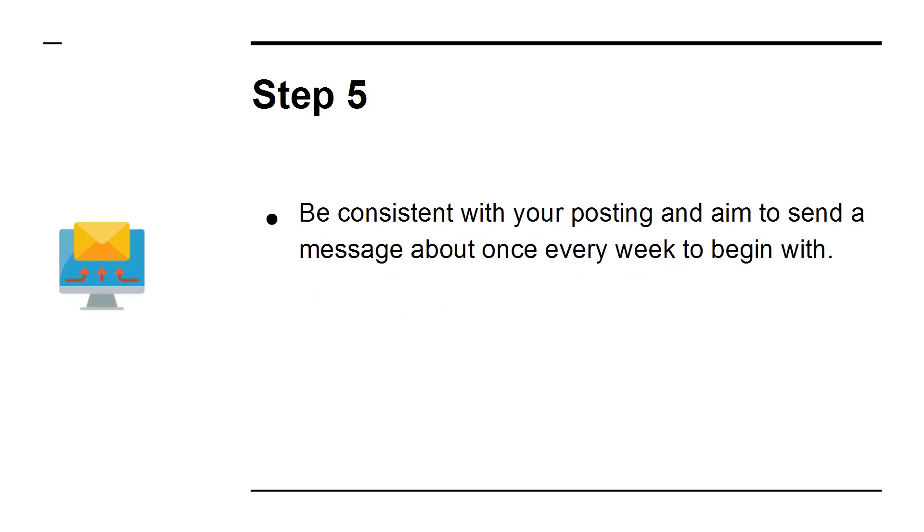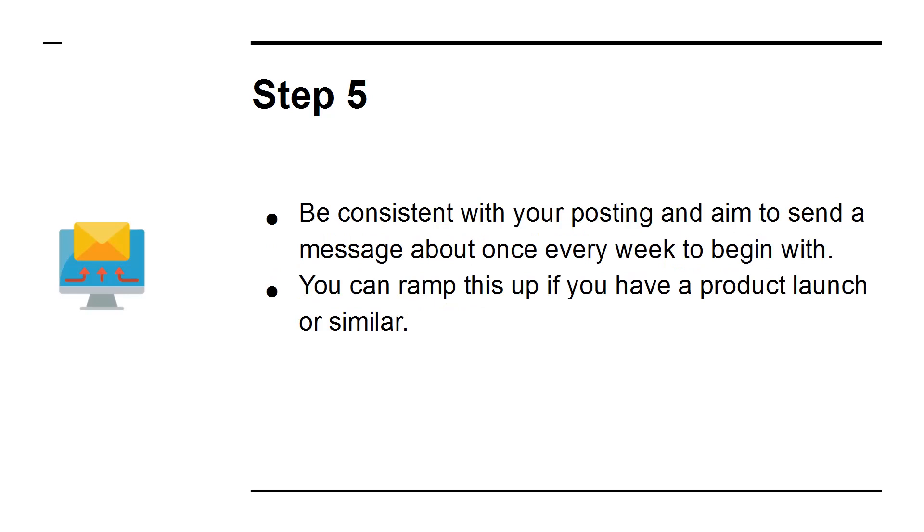Step 5: Be consistent with your posting and aim to send a message about once every week to begin with. You can ramp this up if you have a product launch or similar.